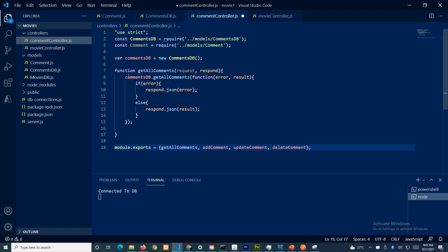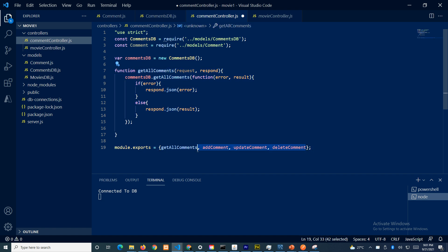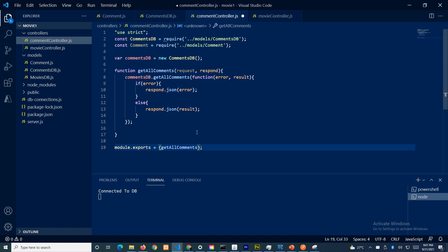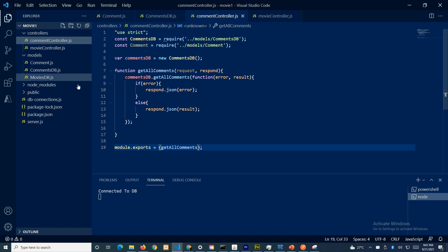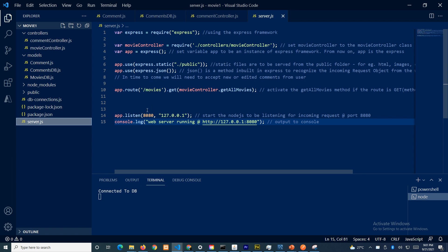We are exporting out this function to be used by other JavaScript files. At this moment we only have get all comments. So this is done — let's move on to server.js.